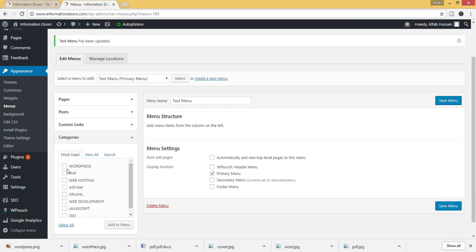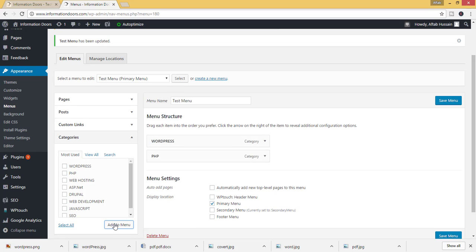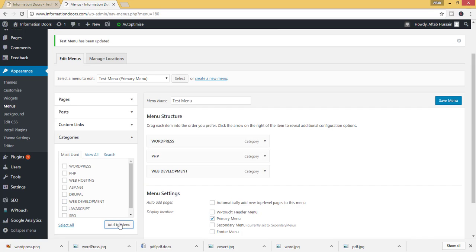Suppose I want to add the categories in this menu like WordPress, PHP. Click on add to menu. Now the two categories are added to this menu. Suppose I want to add web development. Click on add to menu.